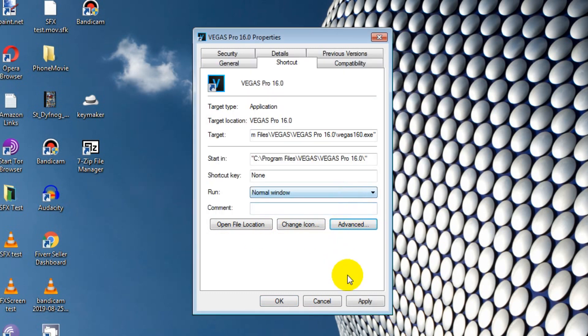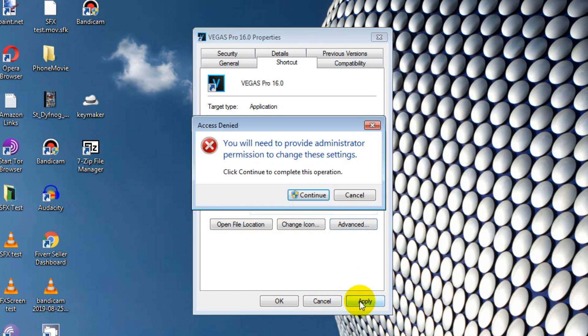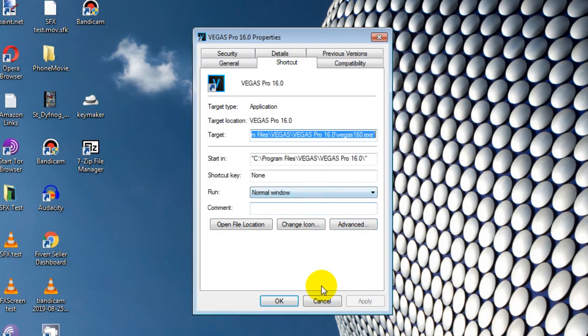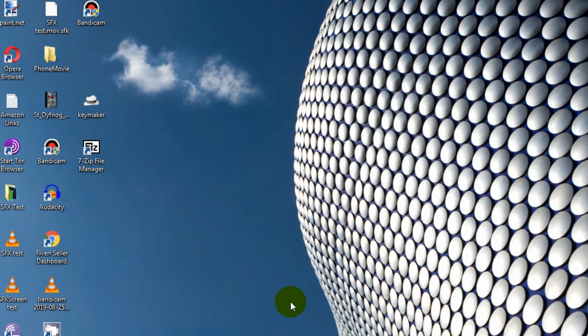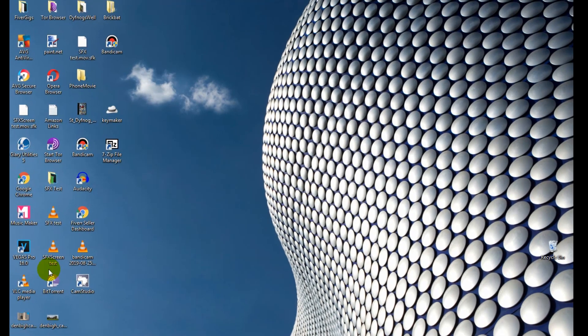Now click Apply. If it asks for administrator permission, then just click Continue. Then OK. And that's it.